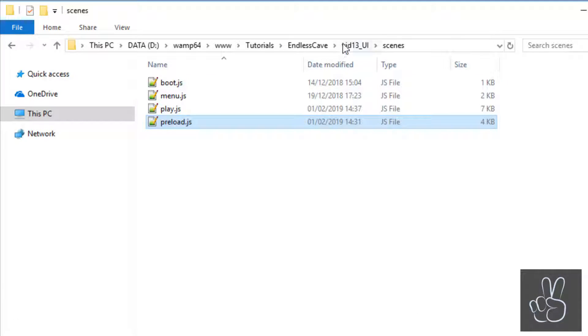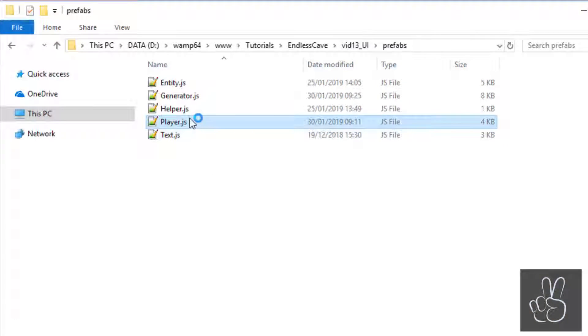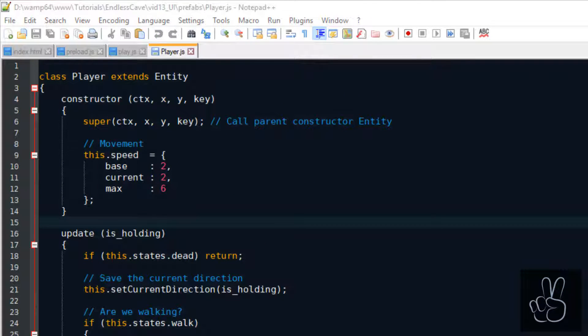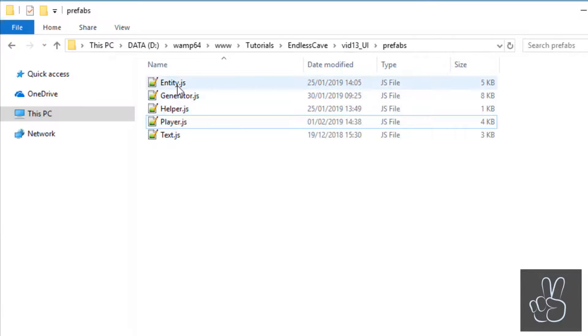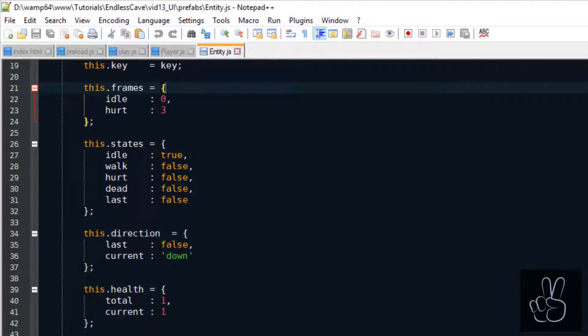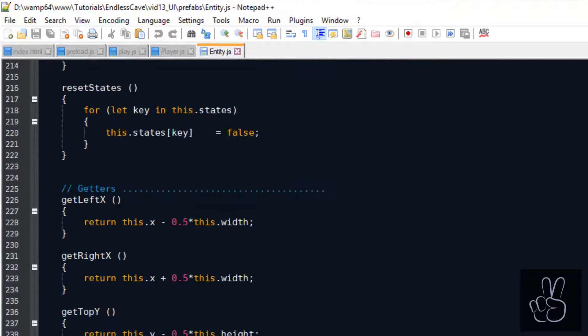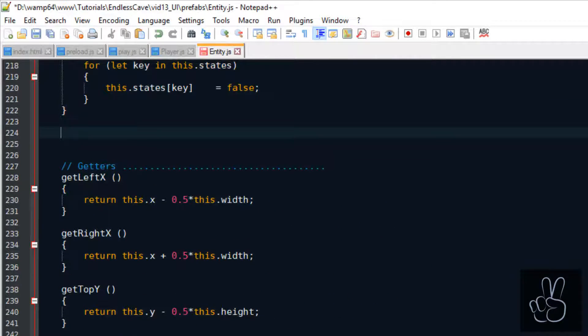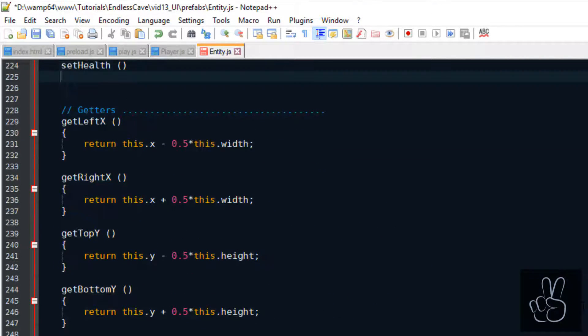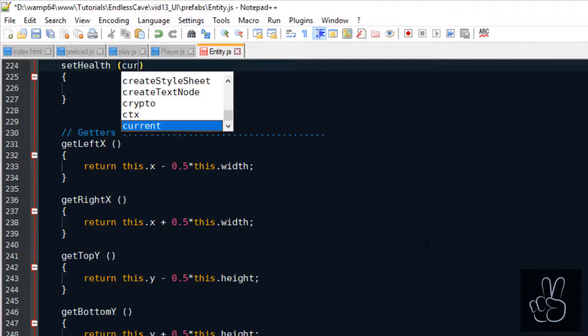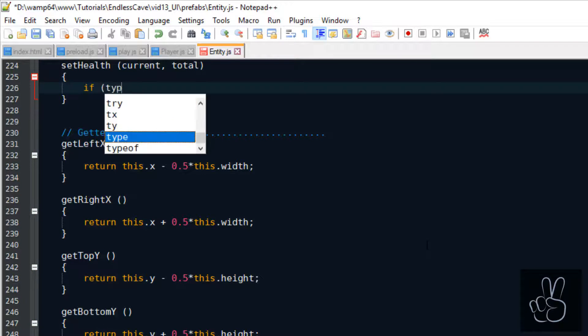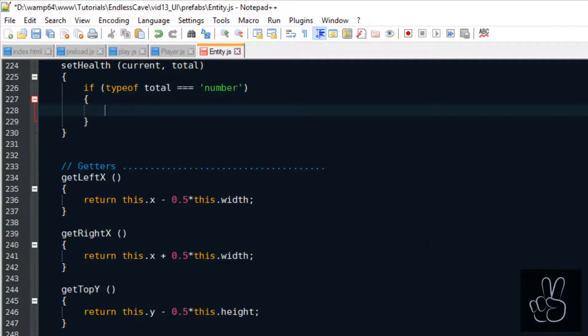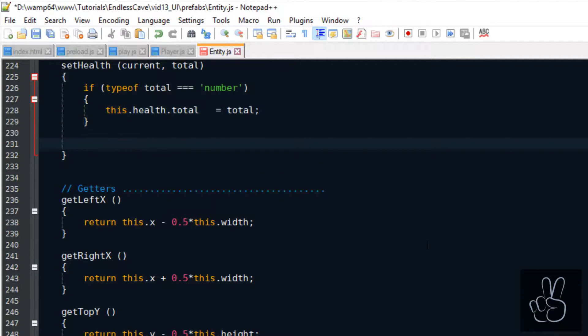Something we haven't done yet is define the player's total health. So we go into the player prefab and we want to be using a setter method to set his current and total health. The setter method itself we'll create it in the entity prefab file because we want to have this method available also for the other entities such as monsters.